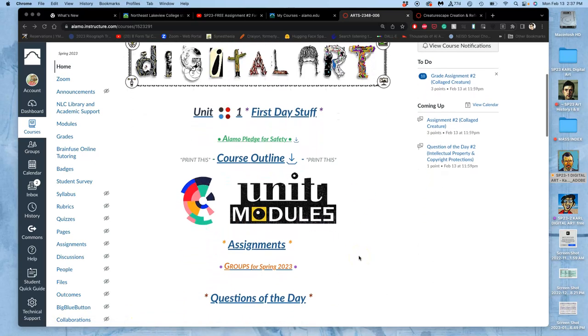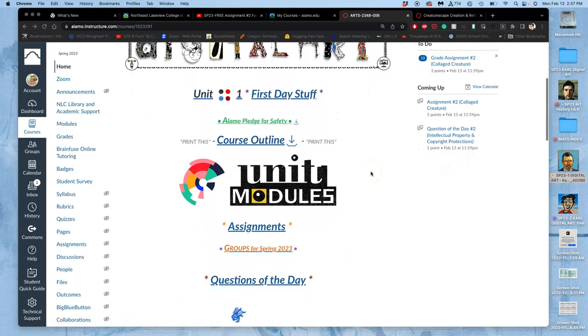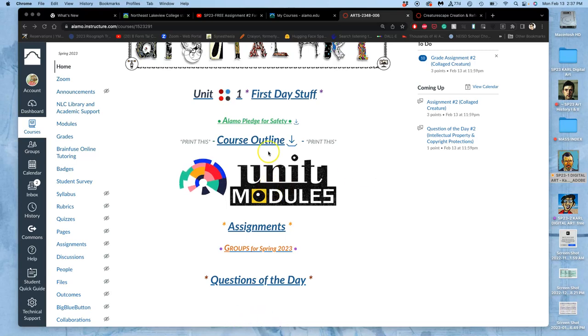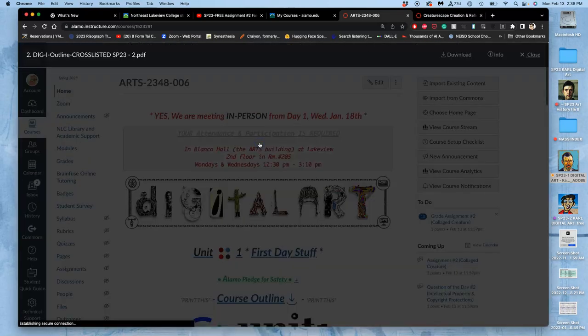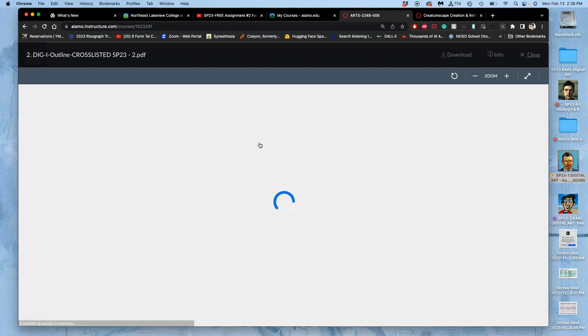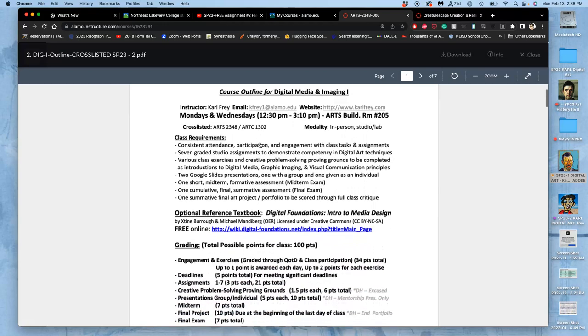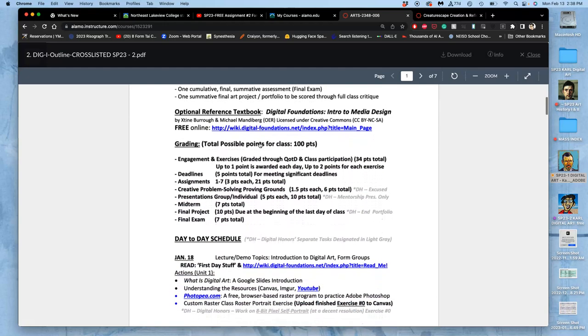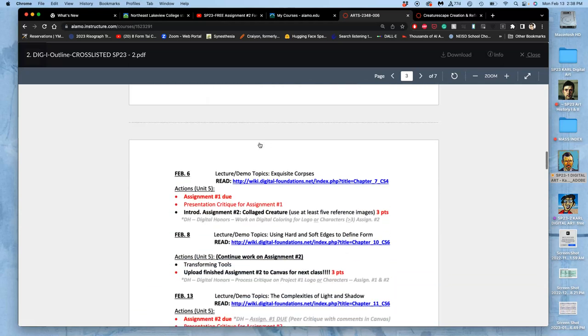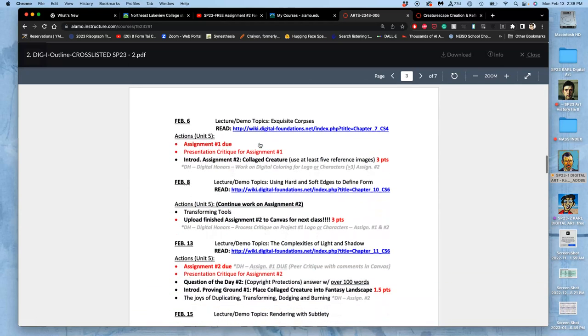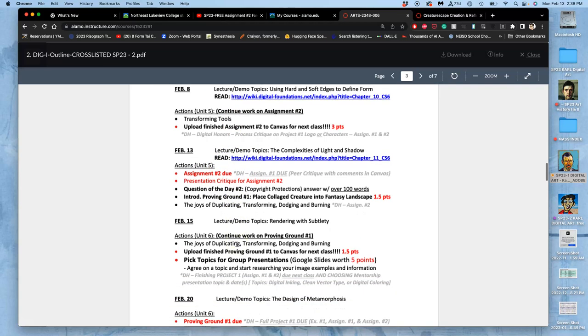We just submitted our assignment 2s, our creature composites. Now if we go to our course outline, I just want to show us where we are in our building of skills for the semester and what comes next. Because we're still going to be working with compositing skills of raster images. We have until 11:59 tonight to get something turned in for what's due on this day. We're going to be discussing question of the day 2 at the beginning of next class. You also have until 11:59 tonight to meet the deadline for getting something in for that.